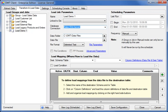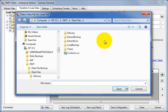Now we want to load the file contacts.csv that we've extracted earlier. So we click on the arrow next to the data file field and select the file we want in the list.